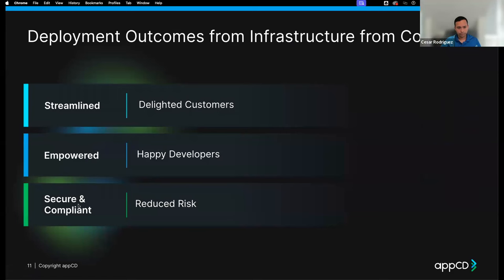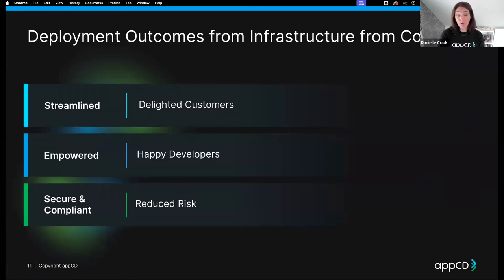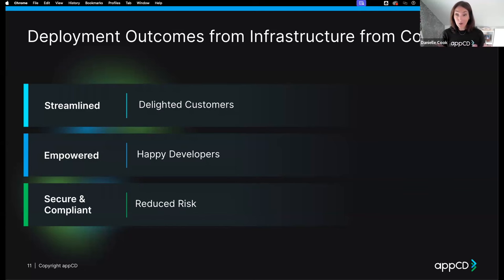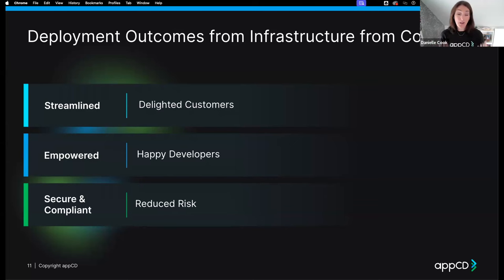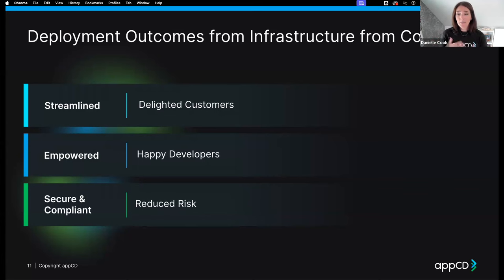The outcomes from infrastructure from code include a more streamlined process where you can get things to market faster, customers are happy, and developers feel empowered — able to create infrastructure as code easily from application code without delays or frustration. You also get a more secure and compliant infrastructure, helping the organization reduce risk overall.